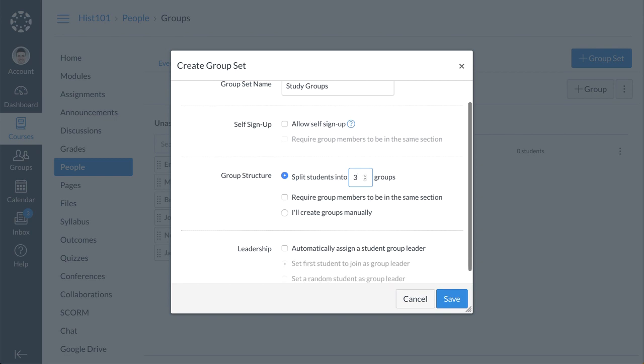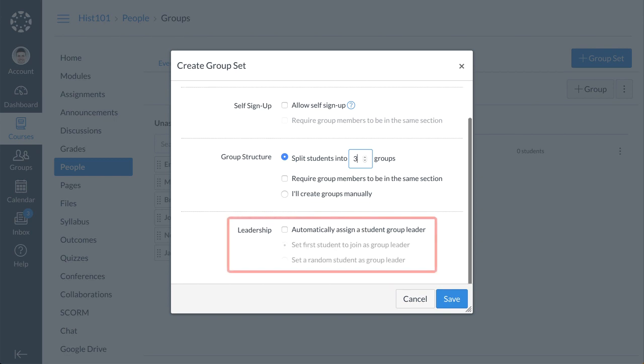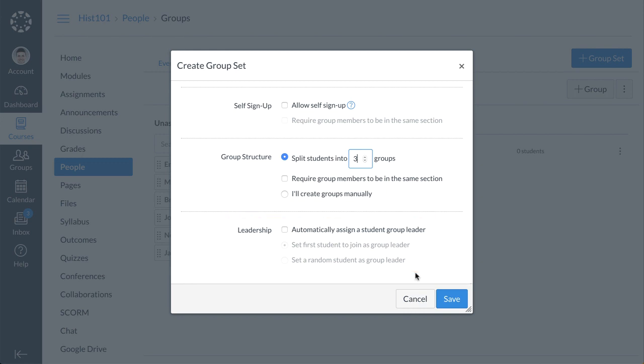You can then set group leadership options for Canvas to automatically assign group leaders for each group. To save your settings and create the group set, click the Save button.